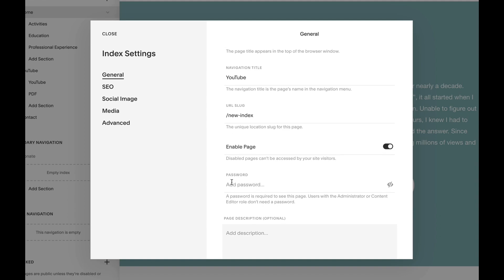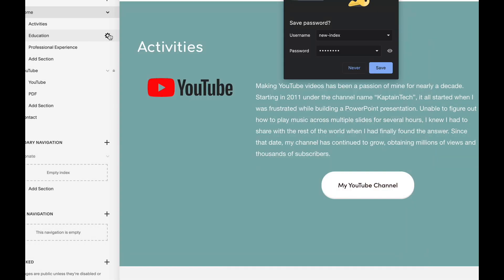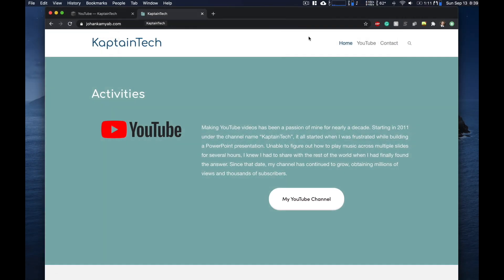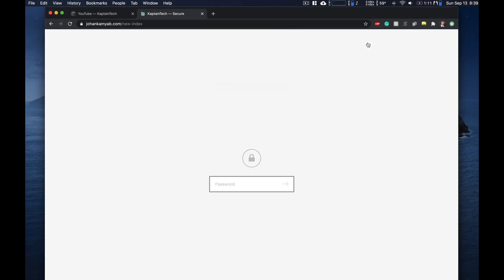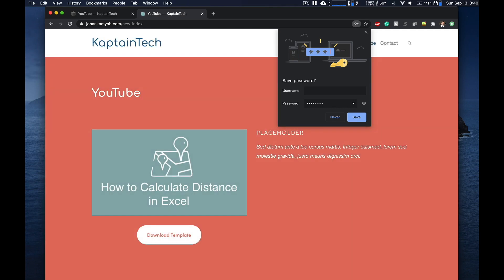we'll see there is this option for a password. So here we can enter something in and let's save that. And now if we were to go to the section, you'll see as soon as we click on it, it's going to ask us for our password. And as soon as we enter it, we'll have access to that section of the page.